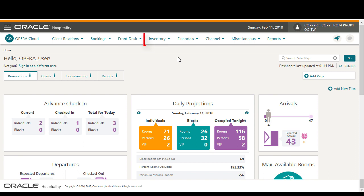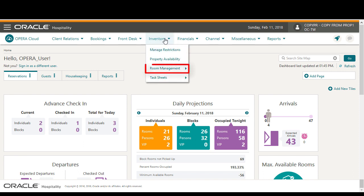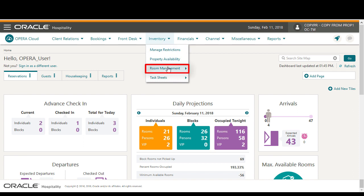In Opera Cloud, go to Inventory, select Rooms Management, and then select Housekeeping Board.